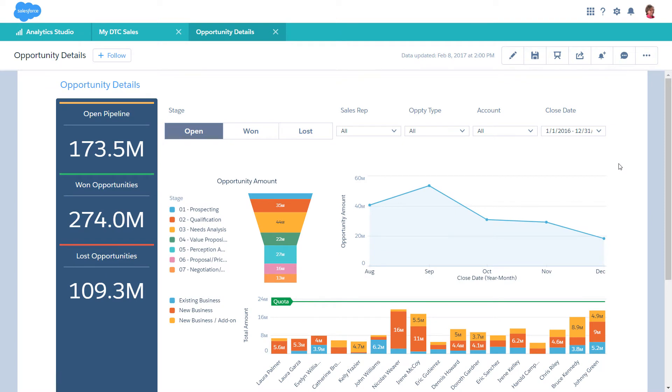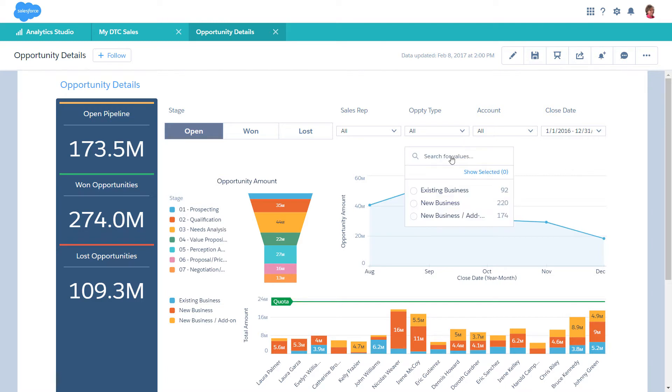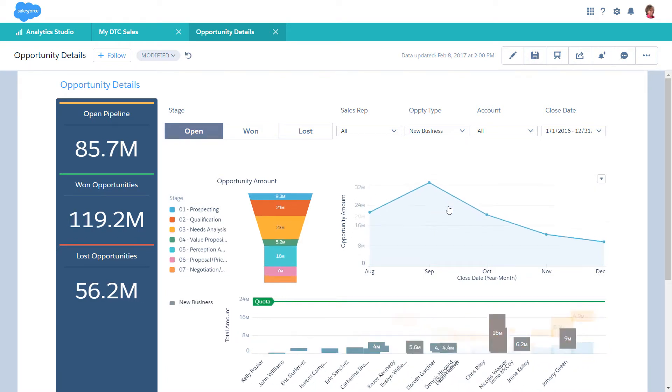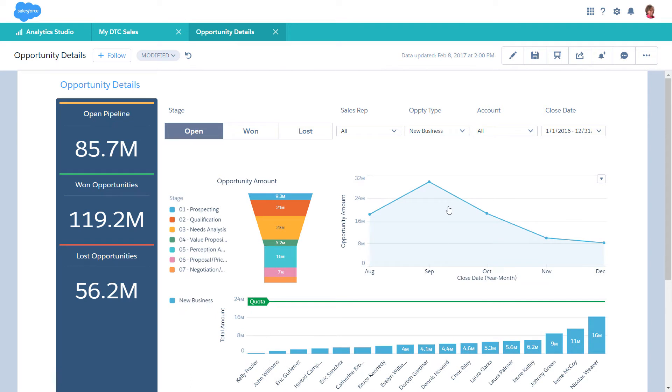Faceting filters a dashboard based on your interactions with widgets. For example, if you need to see new business opportunities, choose New Business from the Opportunity Type List widget.